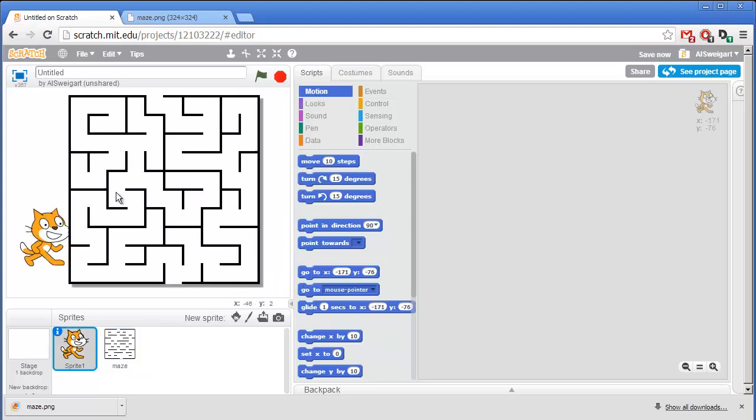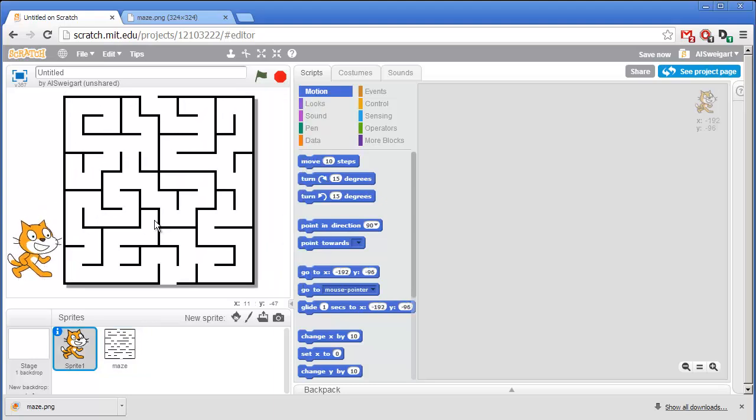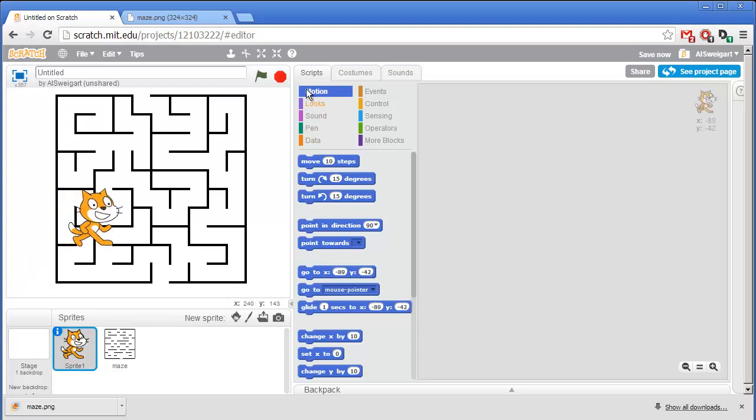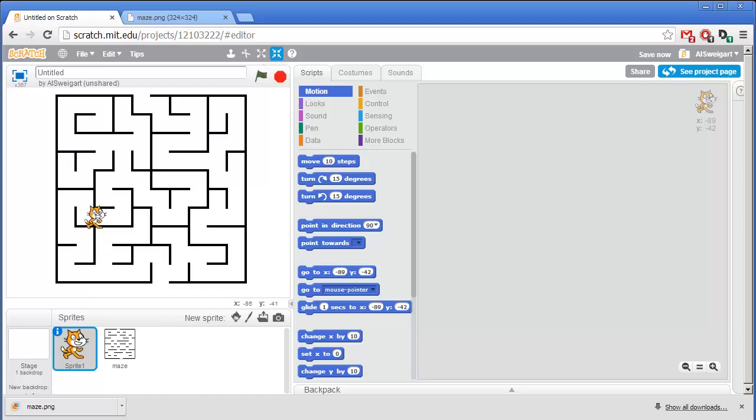And we'll just move the cat out of the way. Well that cat is way too big for this maze. I'm going to have to grab the Shrink tool and then click several times on this cat to shrink it down. There we go.